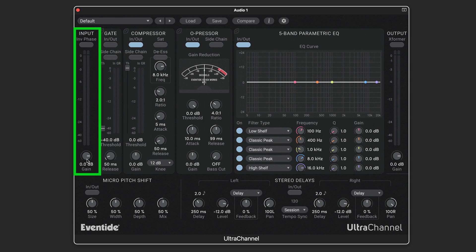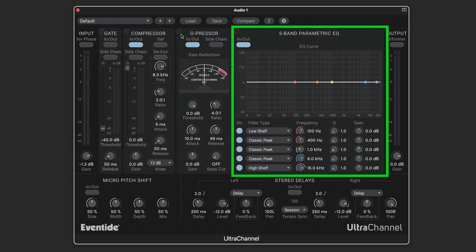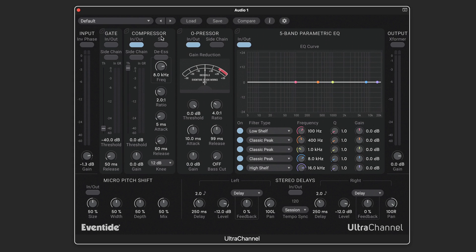After the input stage, where we can optionally invert phase and adjust the input level, we have a gate, two compressors, and a 5-band EQ section that can easily be reordered by simple drag-and-drop.